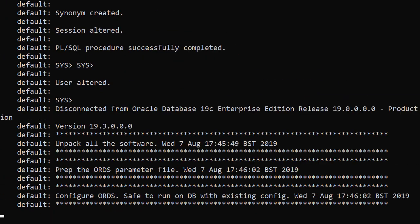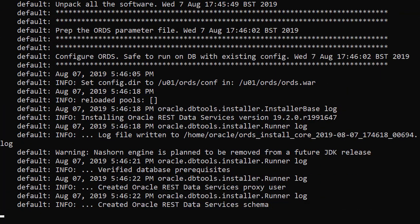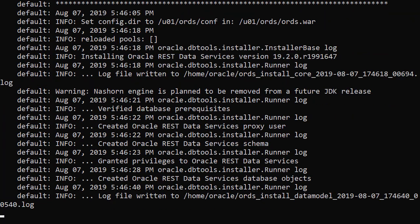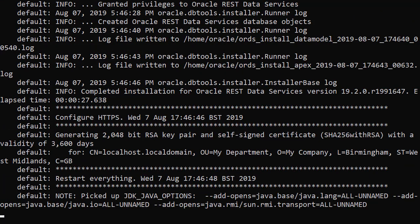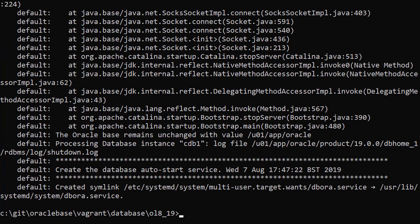Here's the Tomcat and ORDS configuration. We see this Java error because we've attempted to shut down Tomcat when it isn't actually running. The database has been shut down and then we start everything back up again using the Linux service.